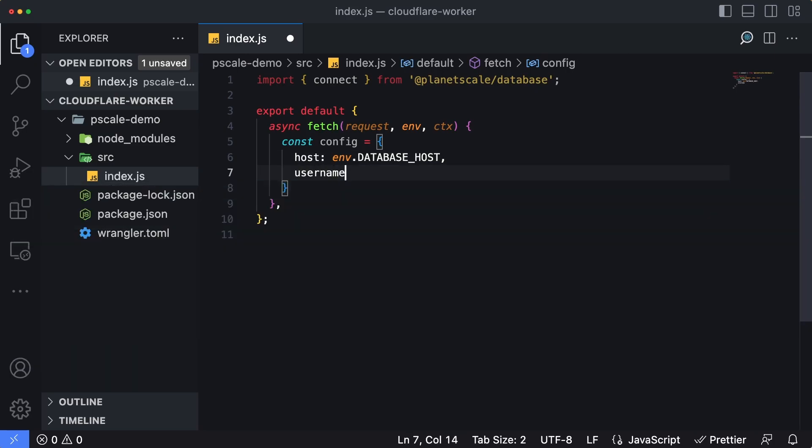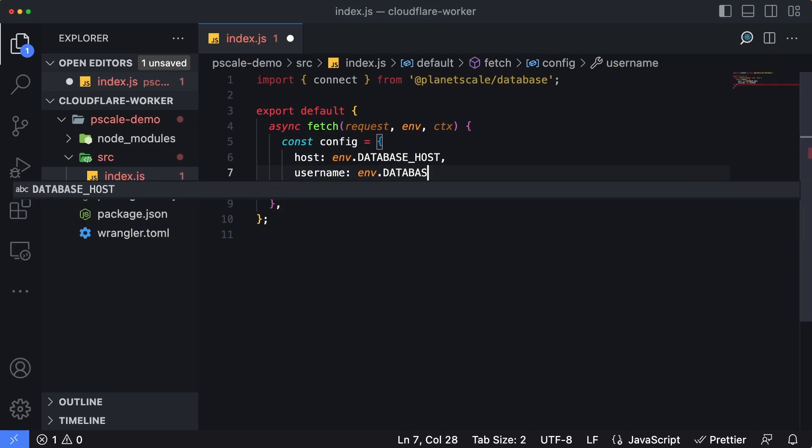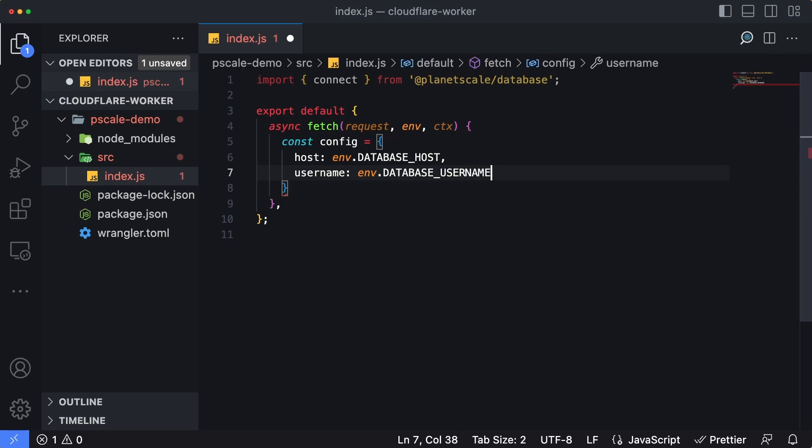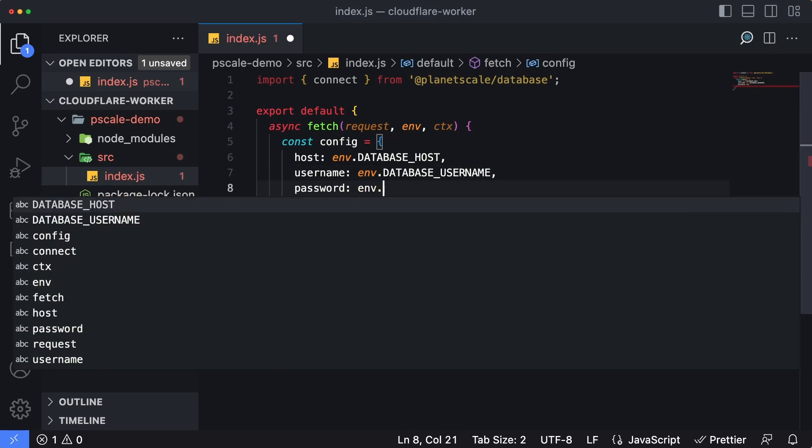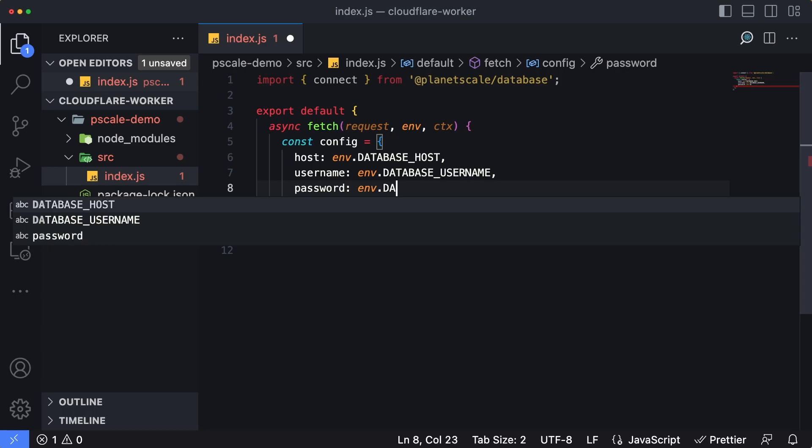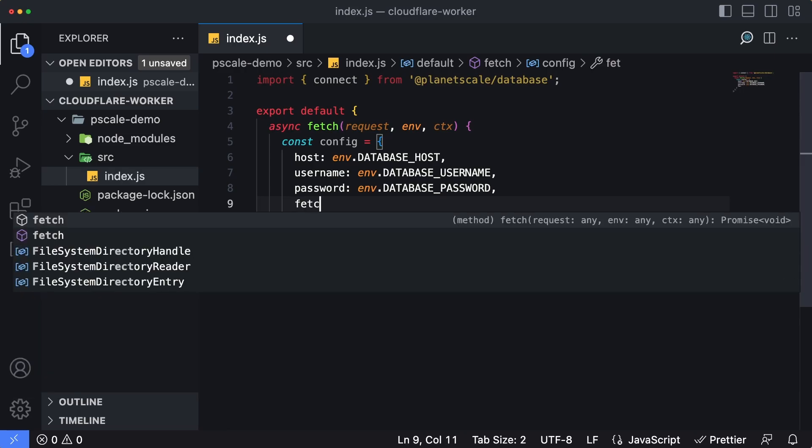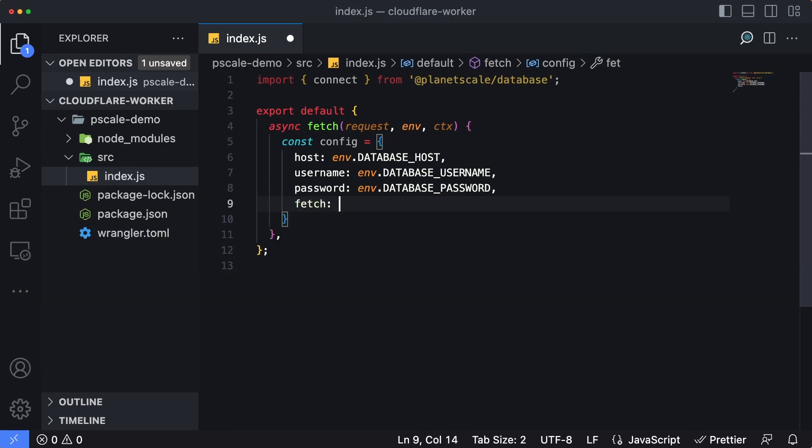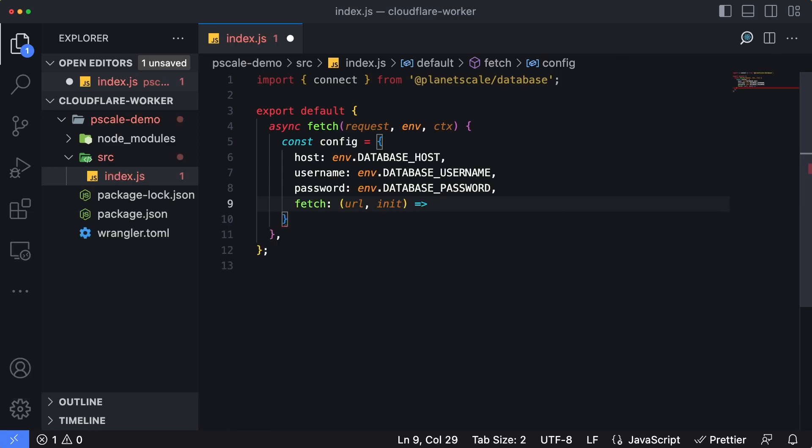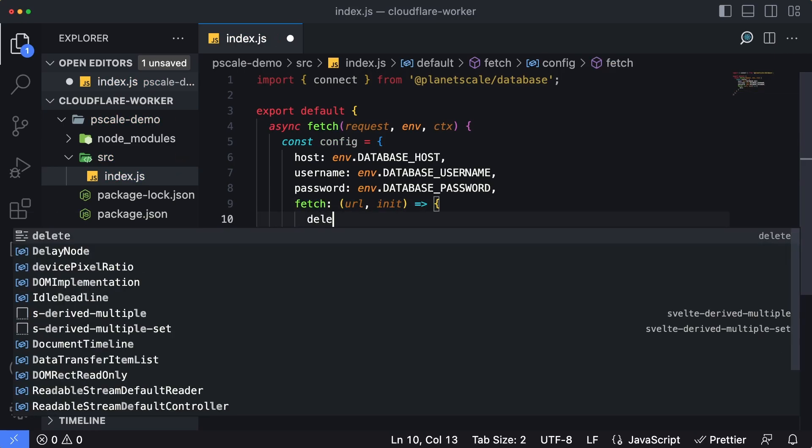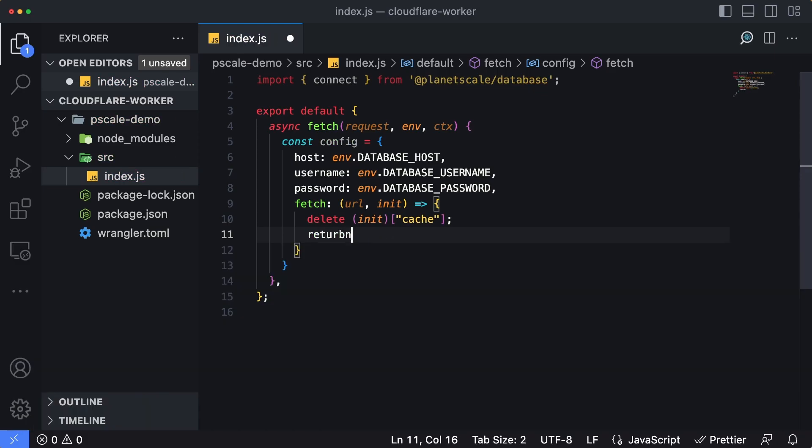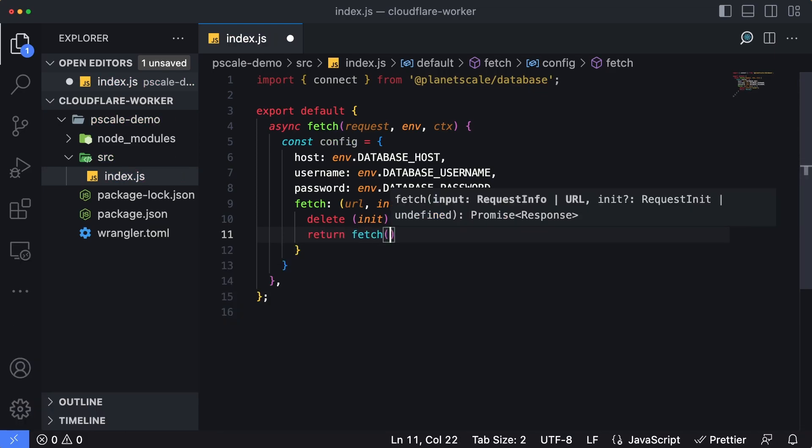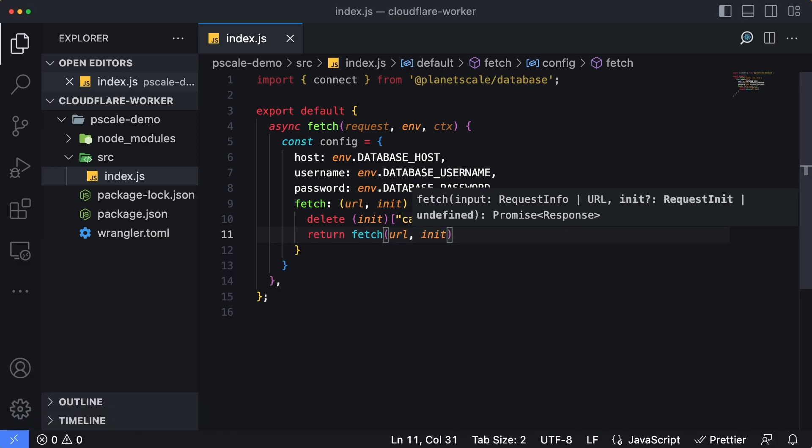The third one is going to be password. I'm going to make one more change to make the connection compatible with a worker function. We need to provide a custom fetch function here. It's going to take two parameters, URL and INIT. We're going to pass that to an arrow function. The first line here is going to be delete. We're going to pass in the init object, and then we're going to remove the cache header, and then we're going to return fetch, and then pass in our URL and our init object here.